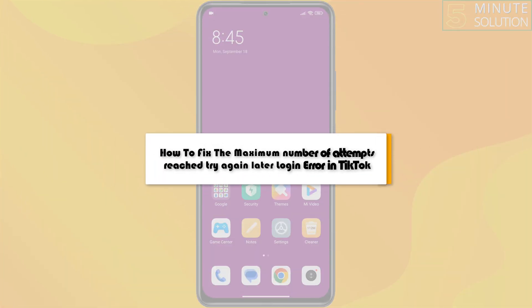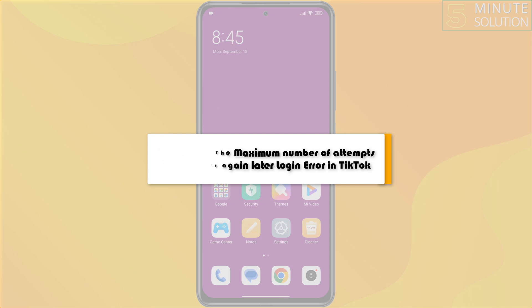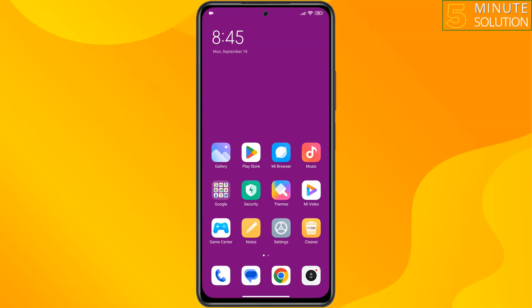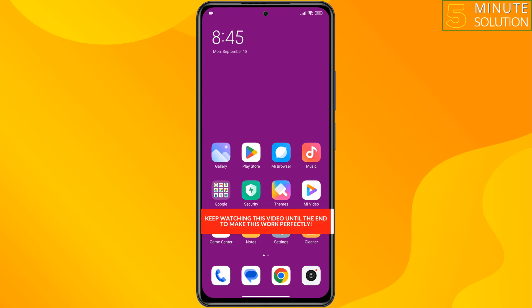This 5-minute solution will show you how to fix the maximum number of attempts reached, try again later login error in TikTok.